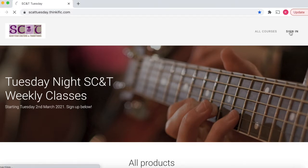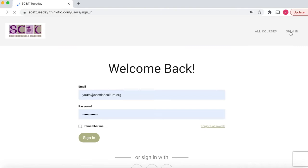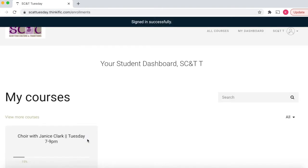Click on sign-in in the top left hand corner and enter your details — your email address and your password, which you created when you signed up for the SCAT term.